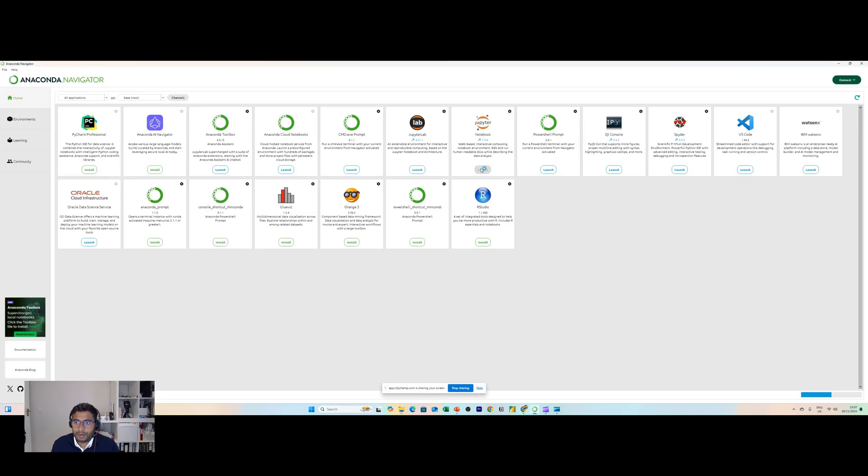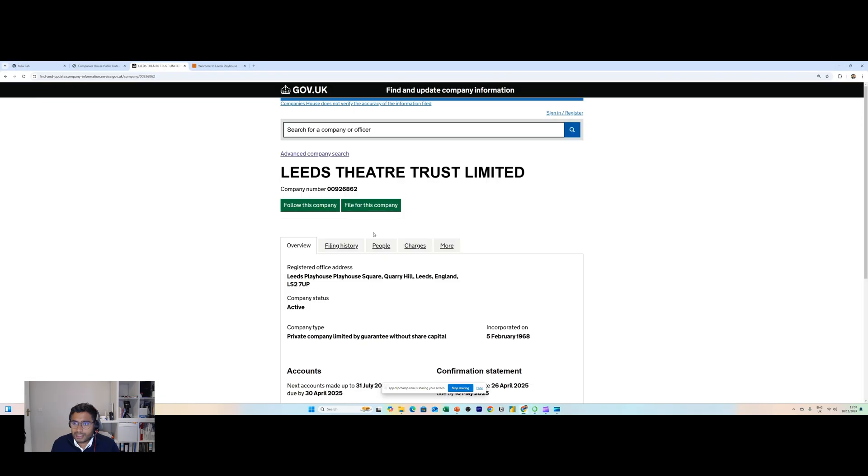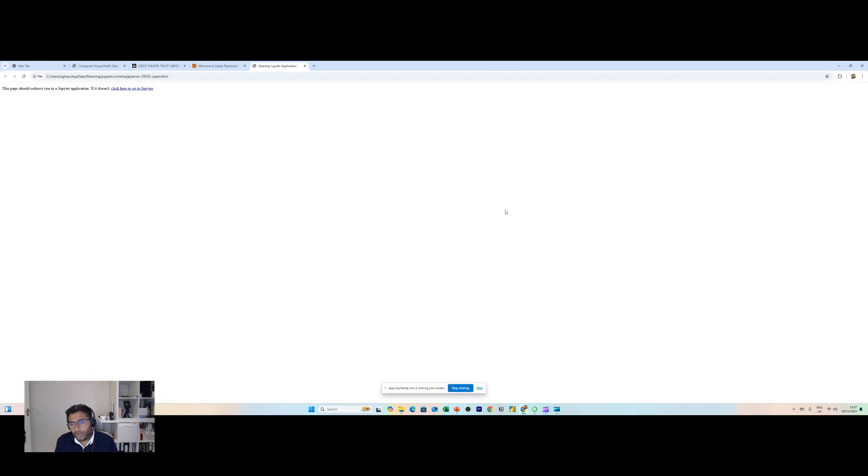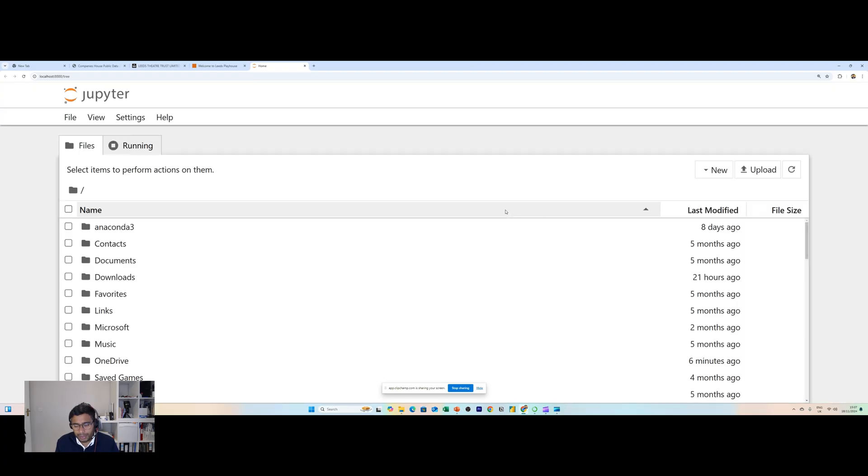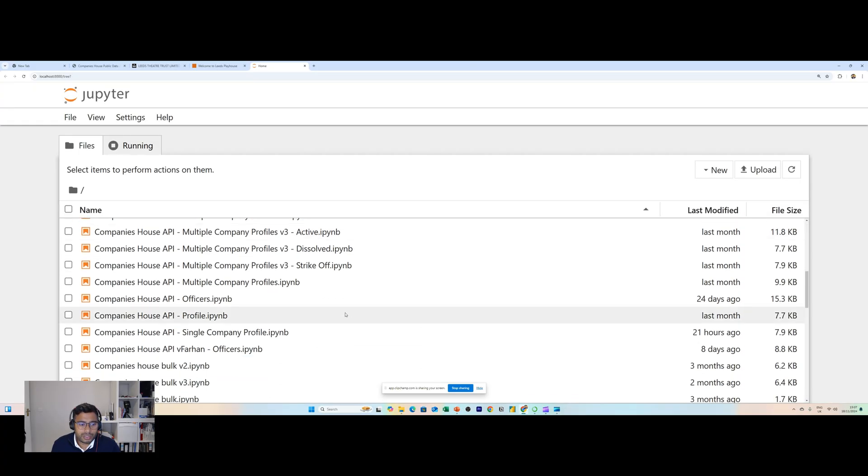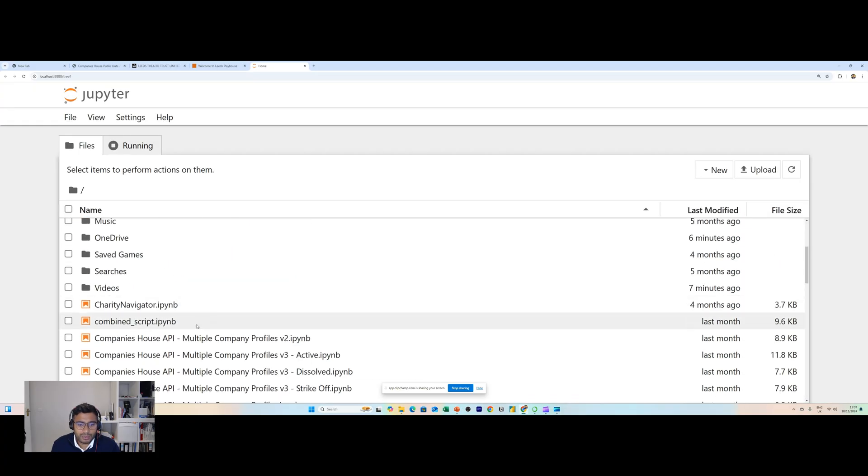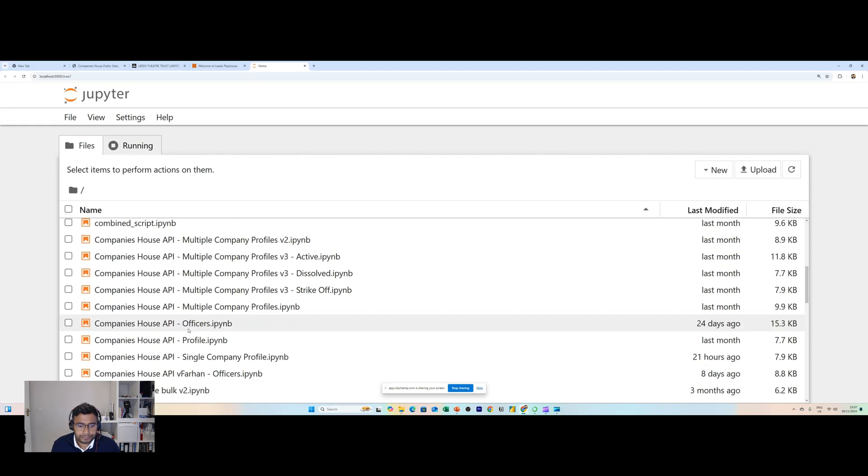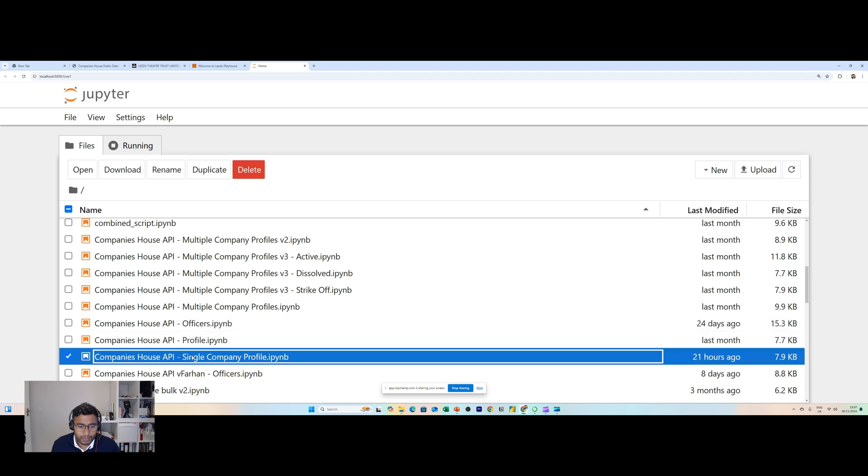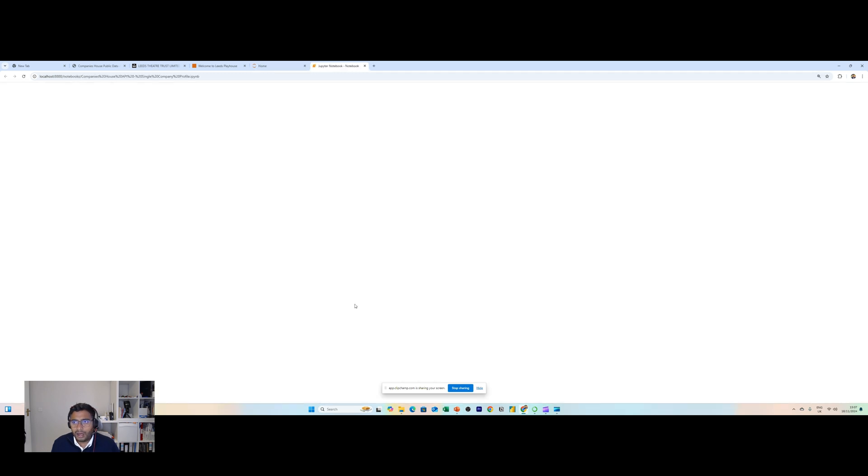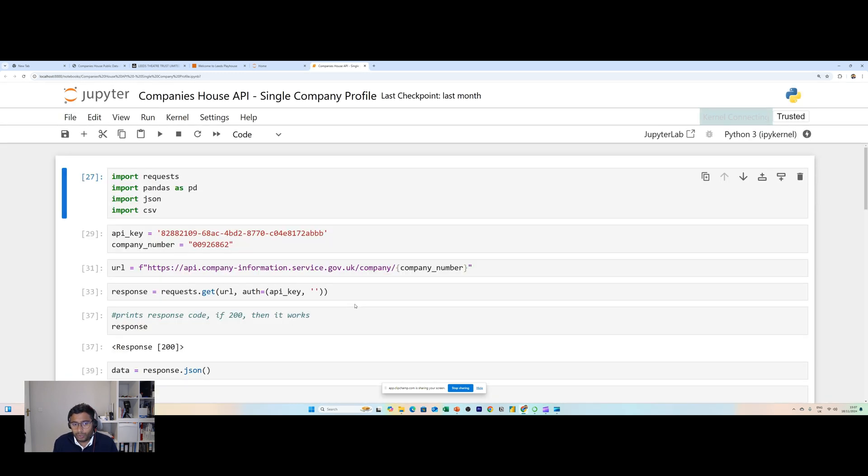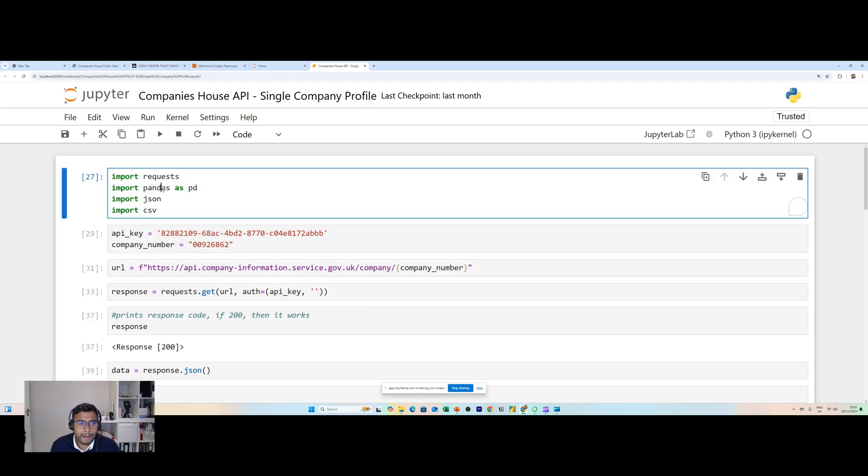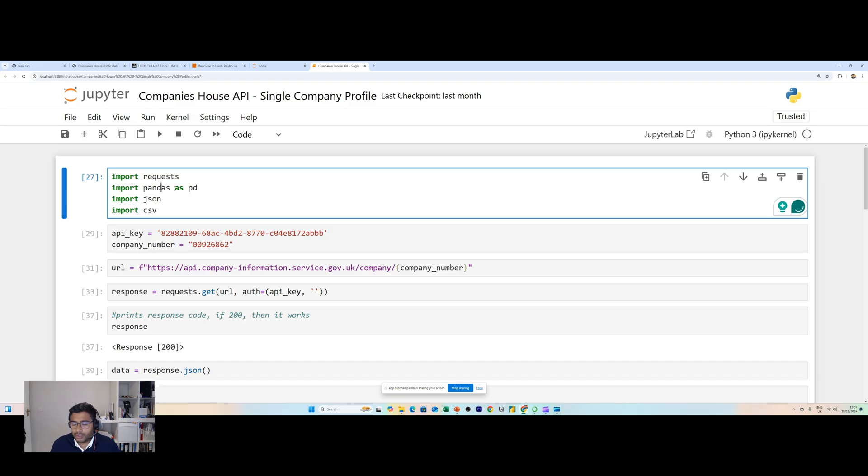What you're going to see is some Python code that I've built which essentially pulls together the data that we need for one single company, and we'll look at another example where we'll pull data from multiple companies. This is Jupyter Notebook.